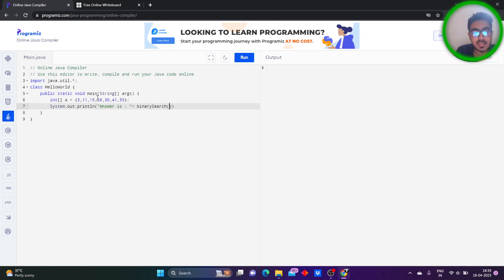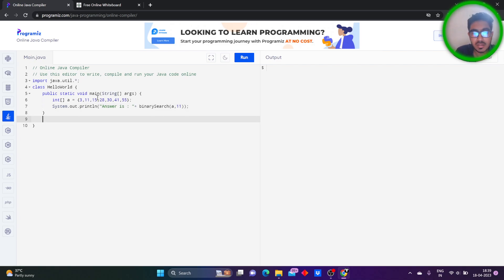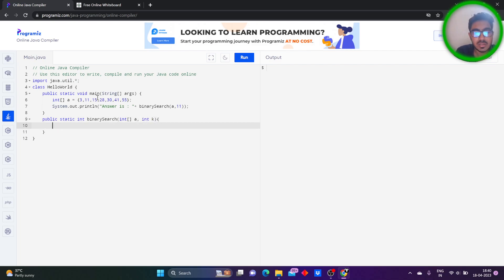I'll take the function named binary search. We are finding 11, so let's check for this. I'm writing the function for performing binary search. k is the key value. As I said before, I'm taking low l as 0 and h equal to a.length minus 1.